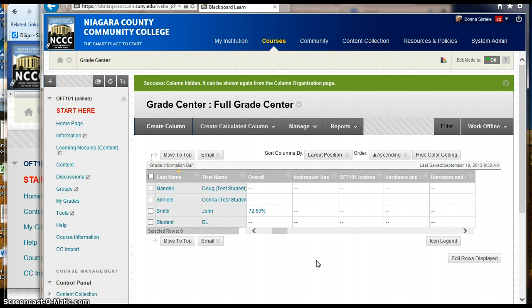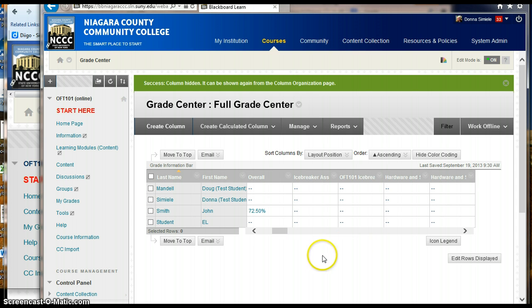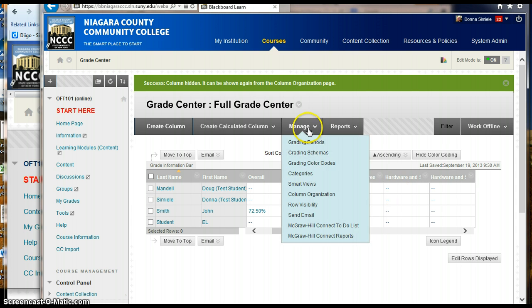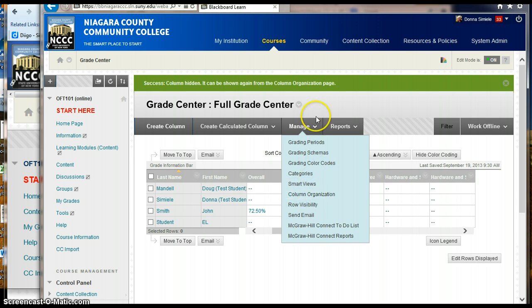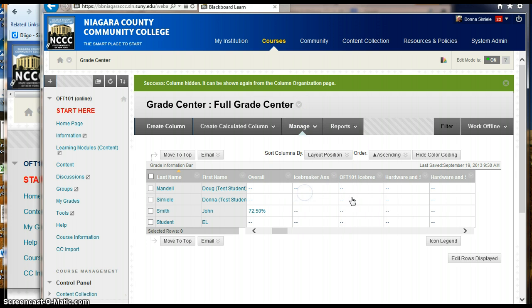So what I want to do is I discovered that I had averages, I had categories in here because I brought this over from an Angel grade book. So if I go into my manage and column organization...